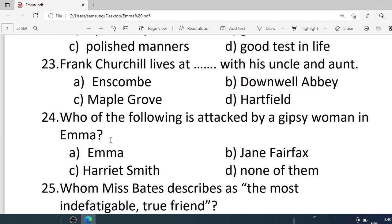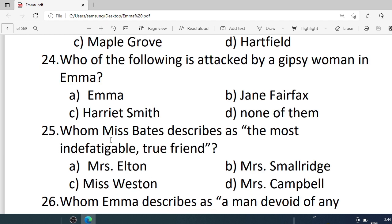Number 23/24. Who of the following is attacked by a gypsy woman in Emma? Options are: A. Emma. B. Jane Fairfax. C. Harriet Smith. D. None of them. Correct option is C — Harriet Smith.